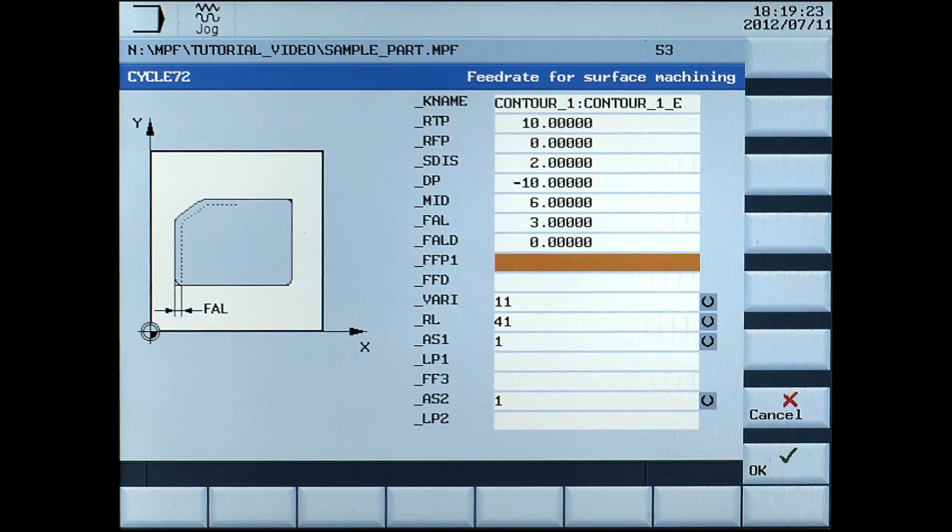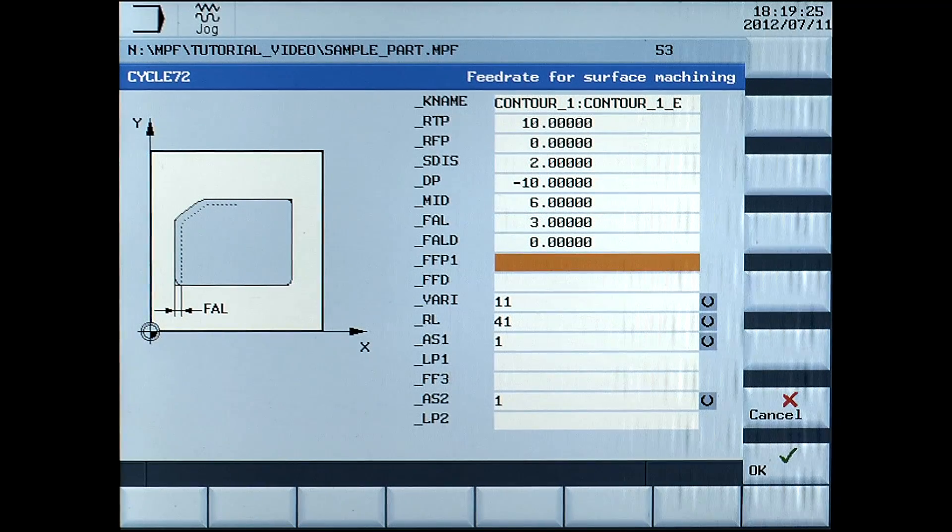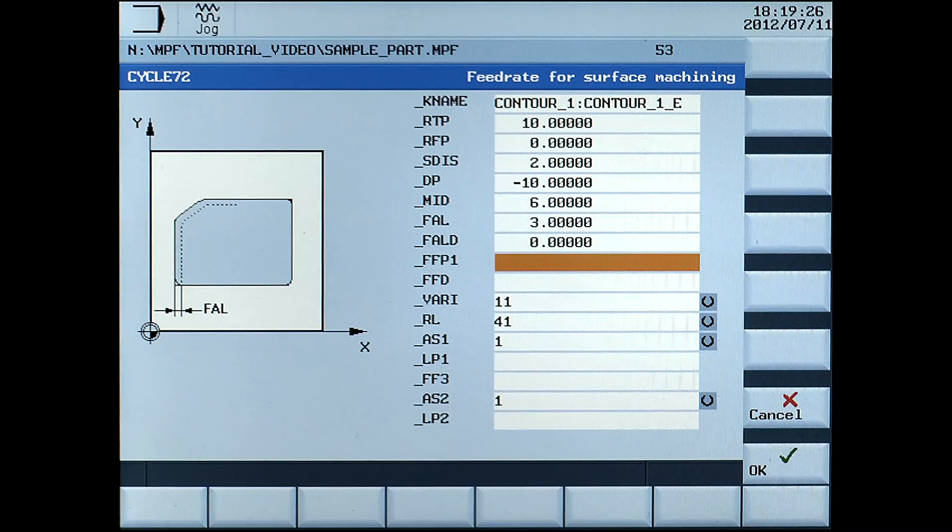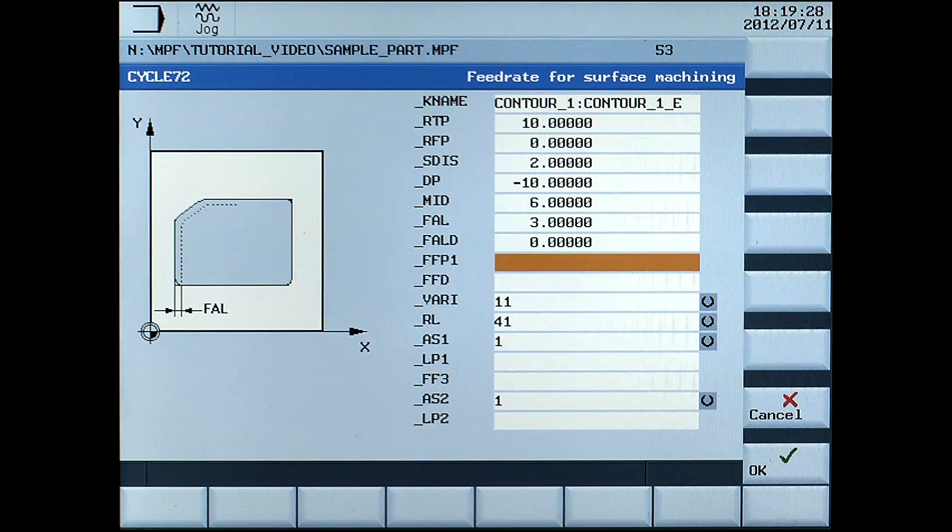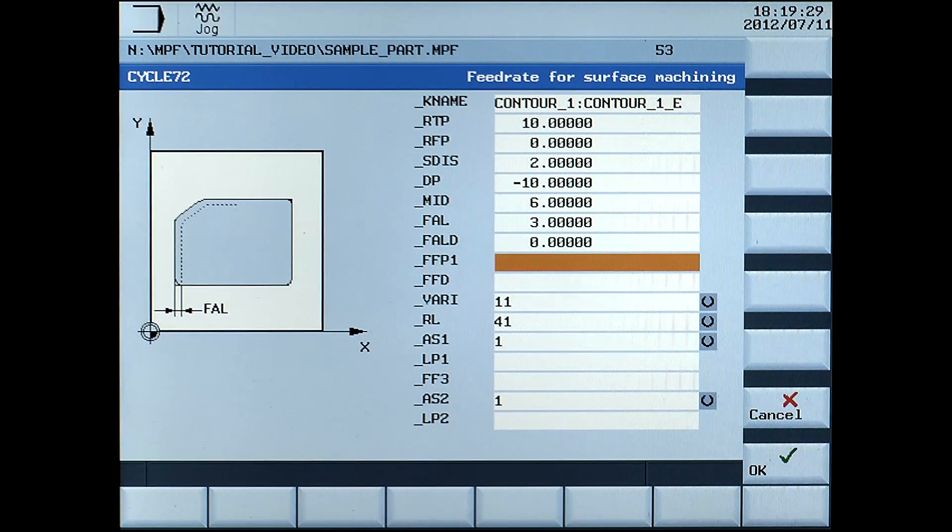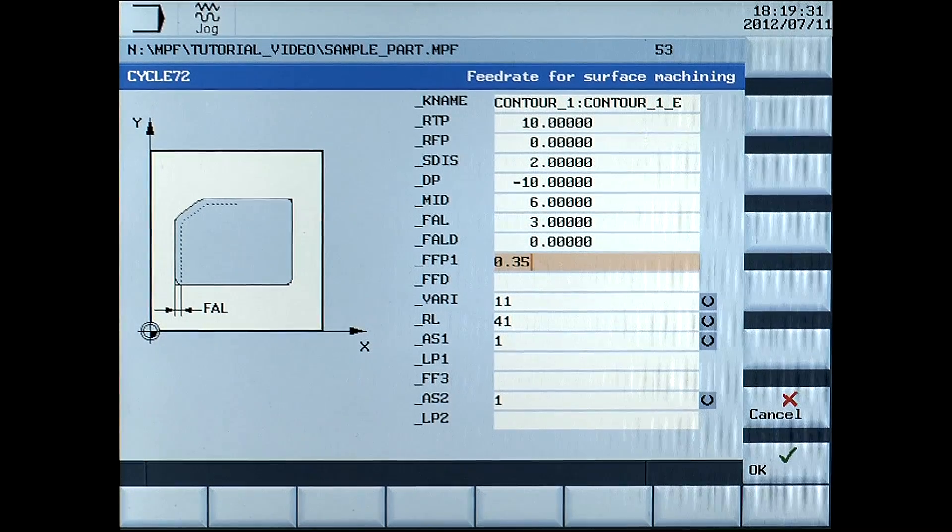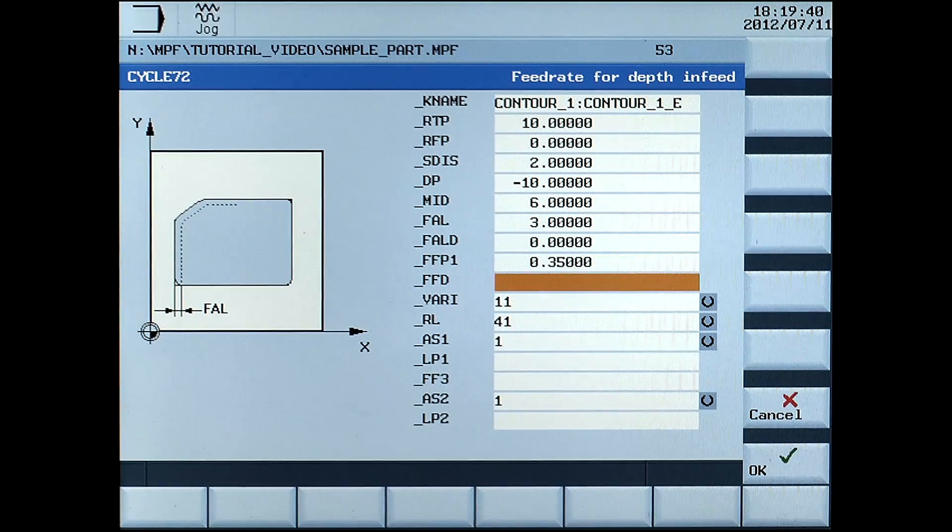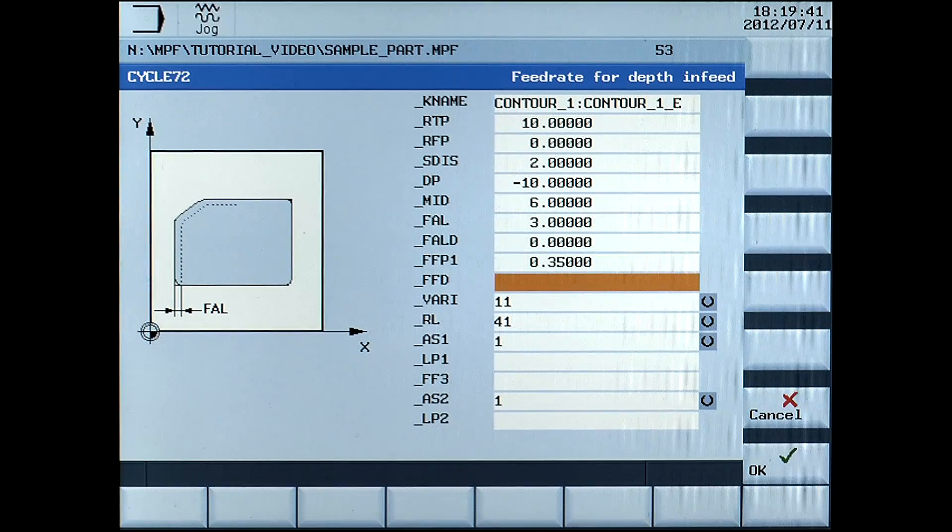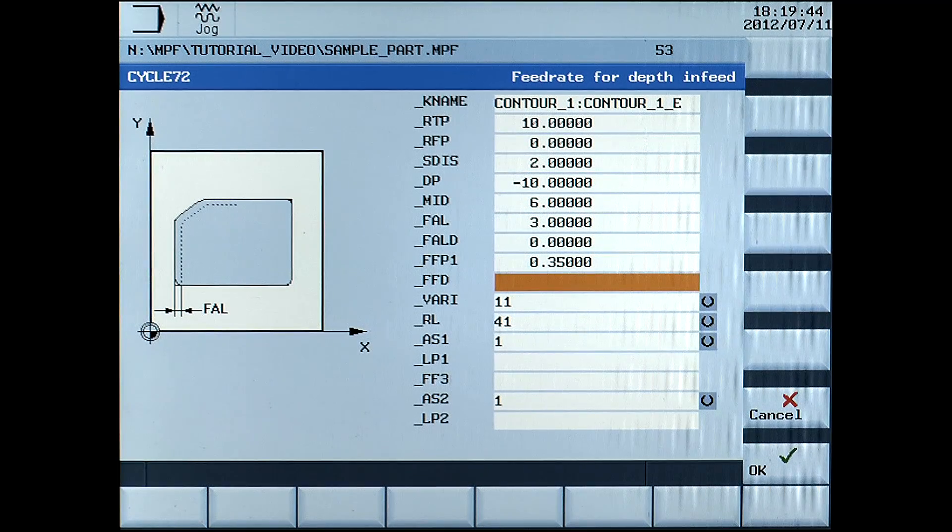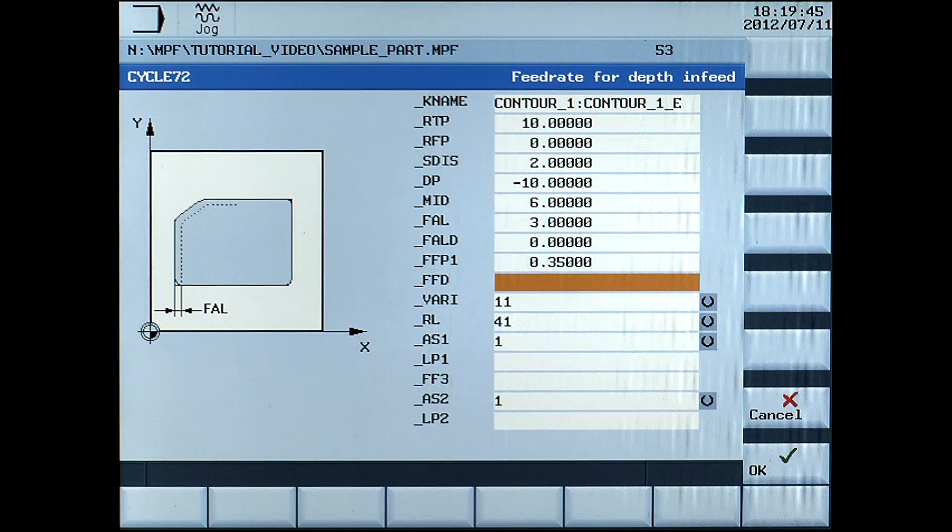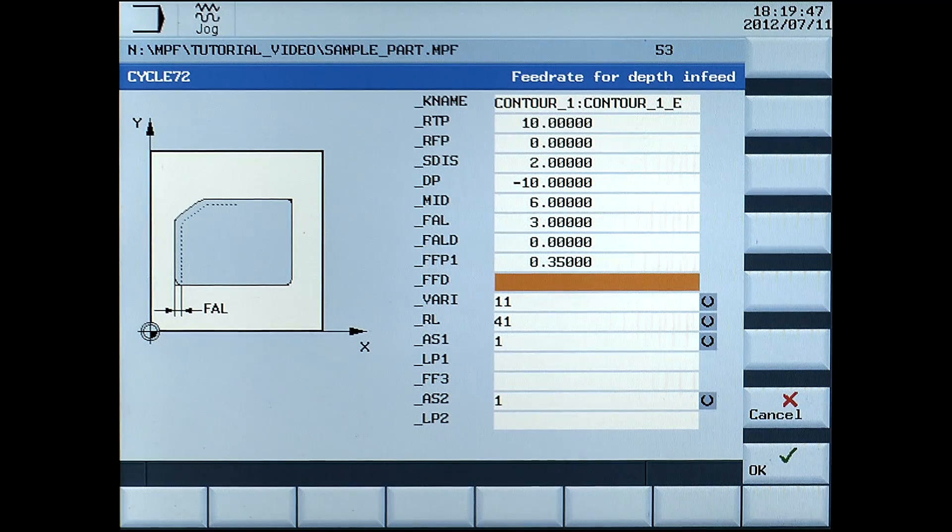FFP1, feed rate for surface machining in mm per rev, enter 0.35. FFD, feed rate for depth infeed in mm per rev, enter 0.2.